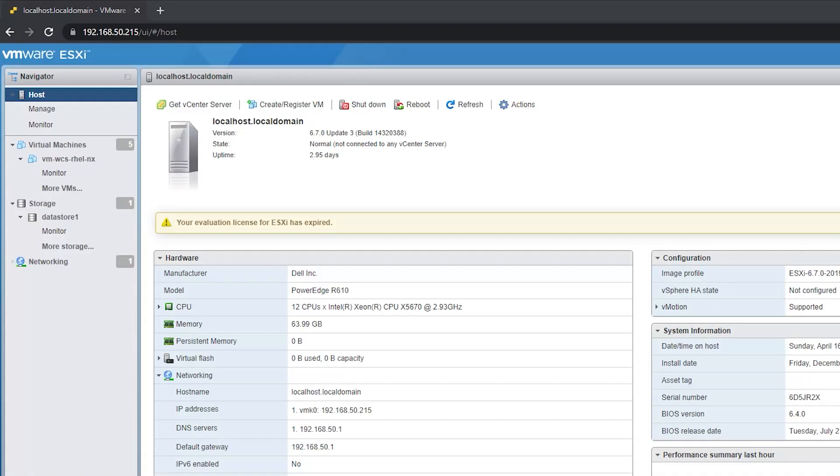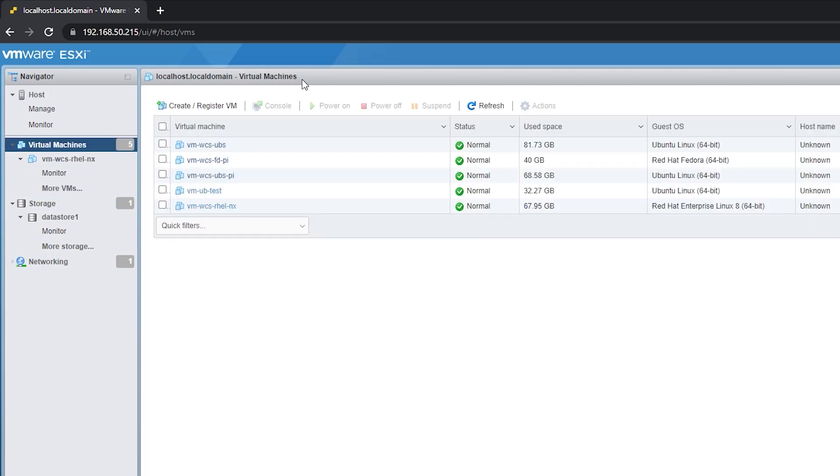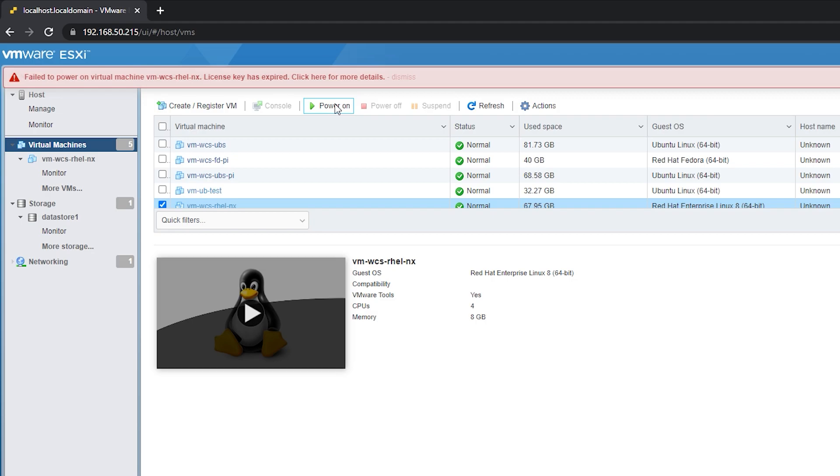As you can see, it shows here your evaluation license for ESXi has expired, and we cannot open our VMs anymore.